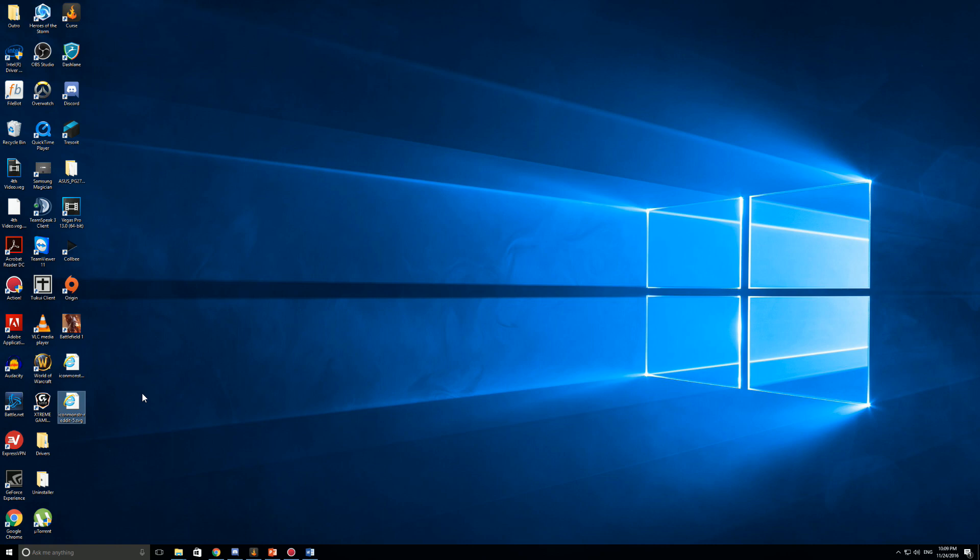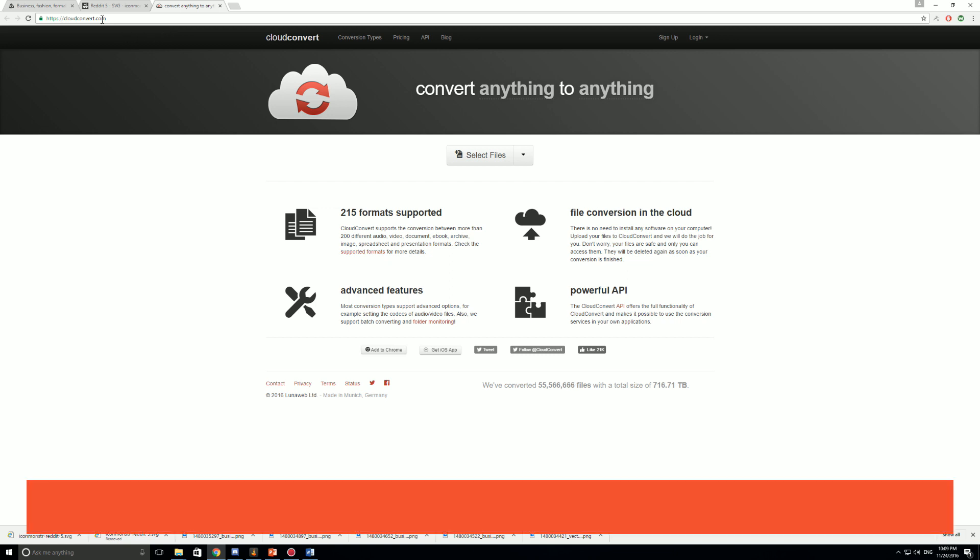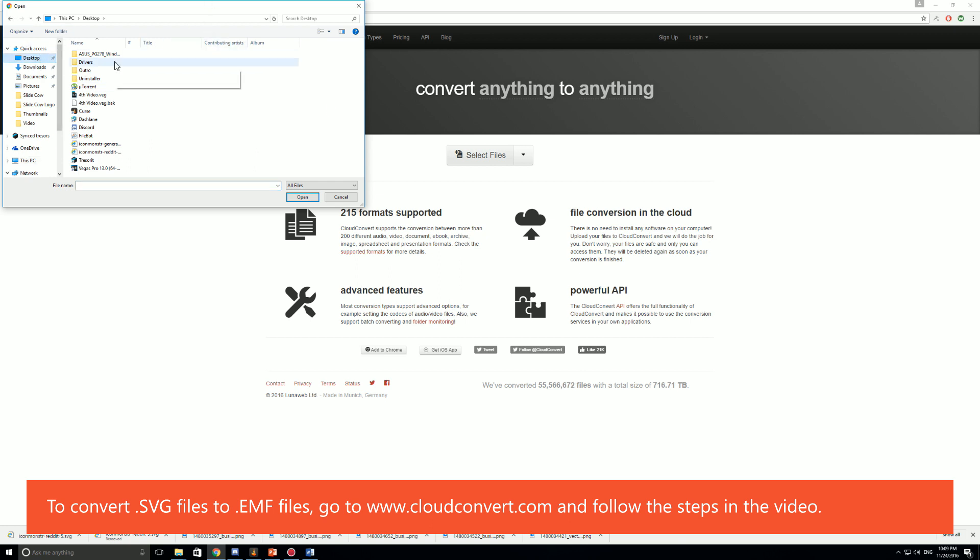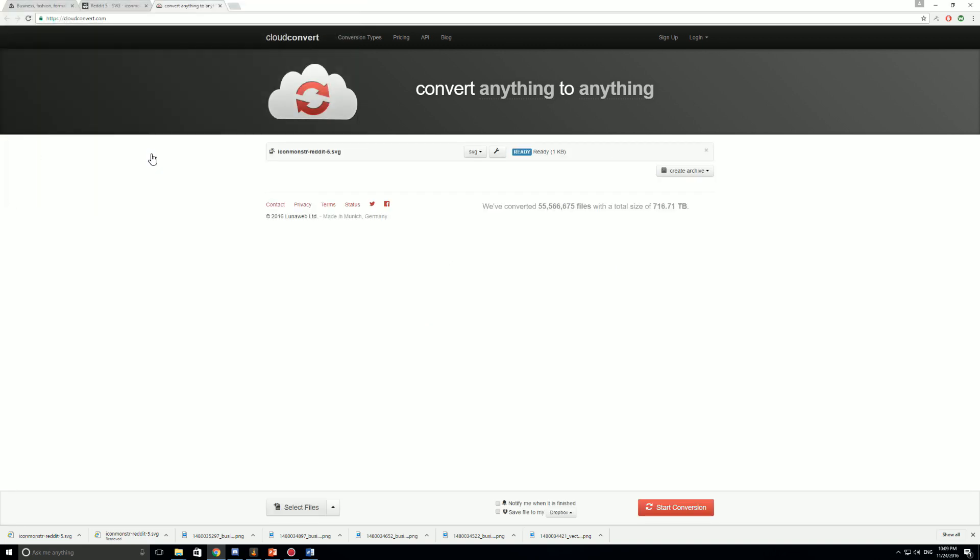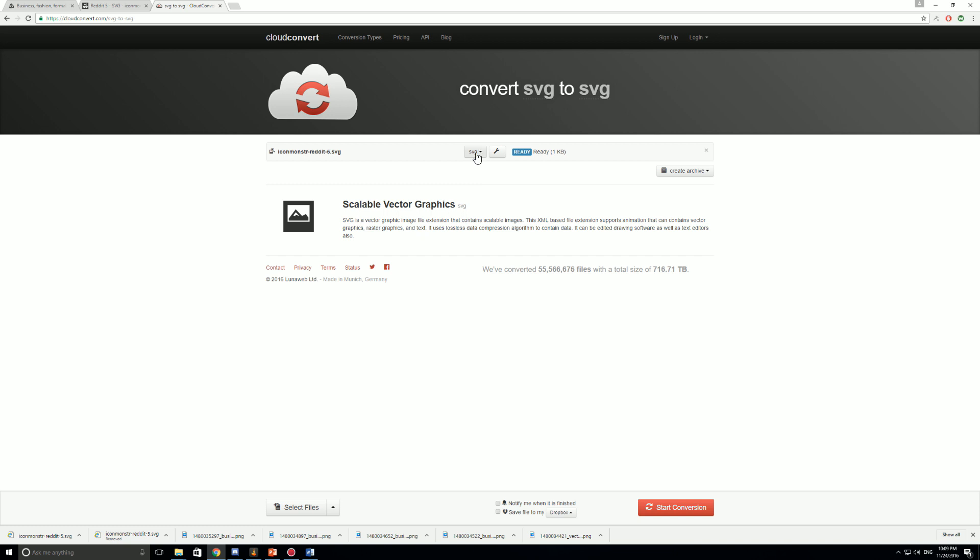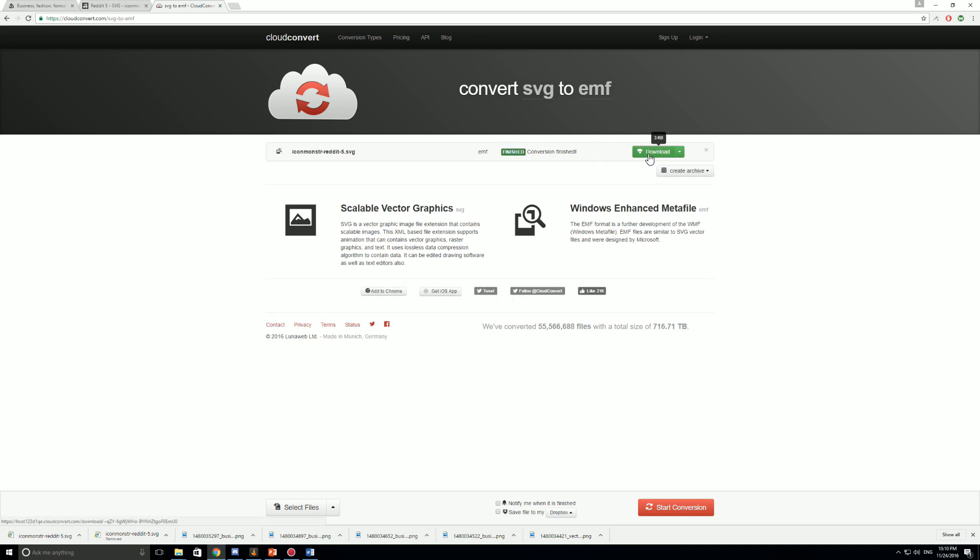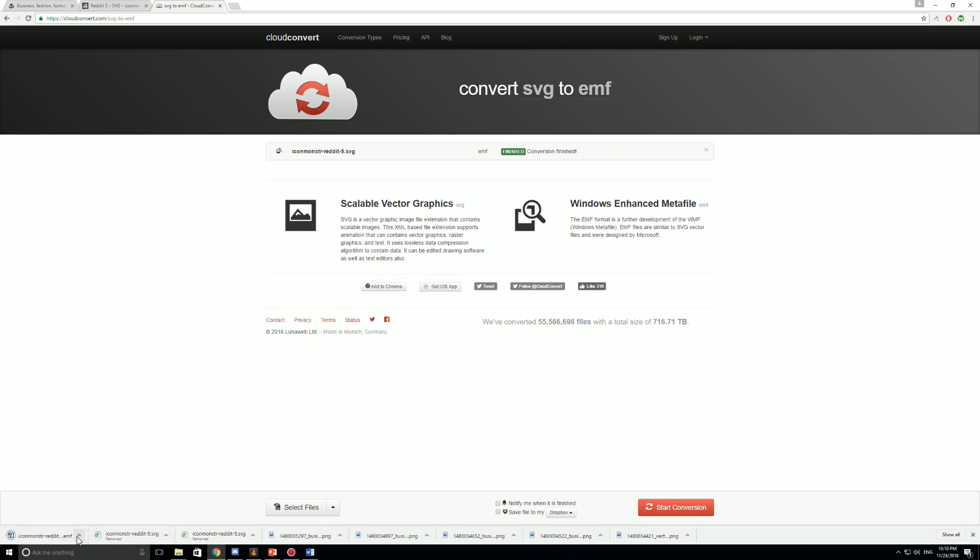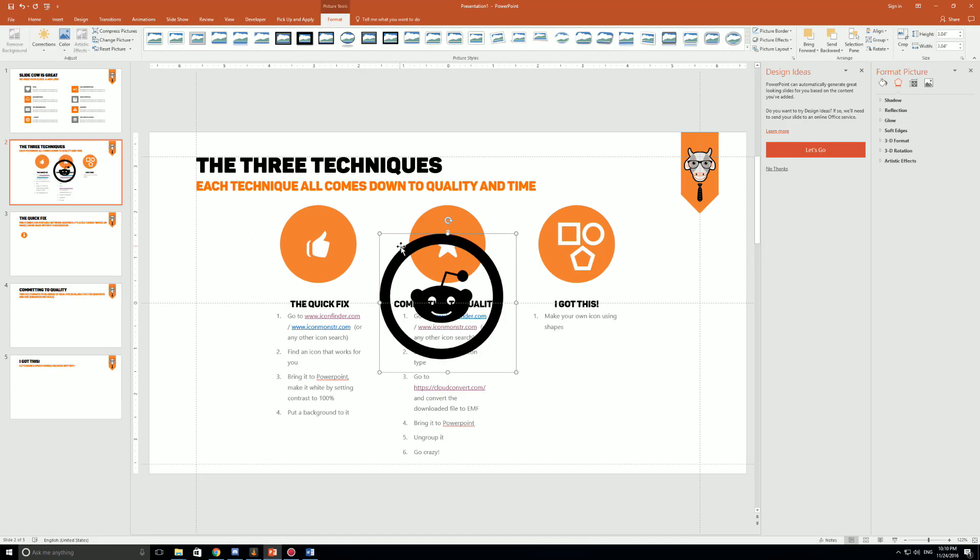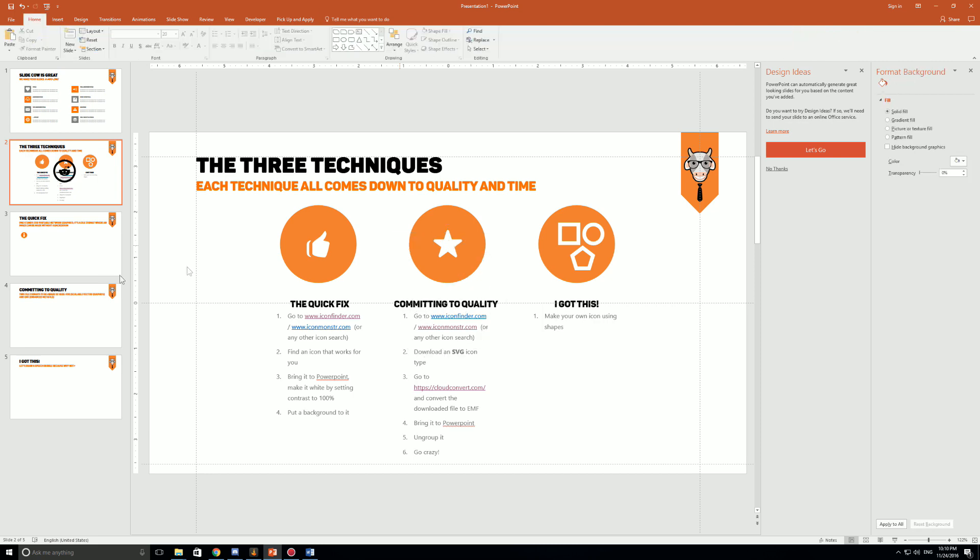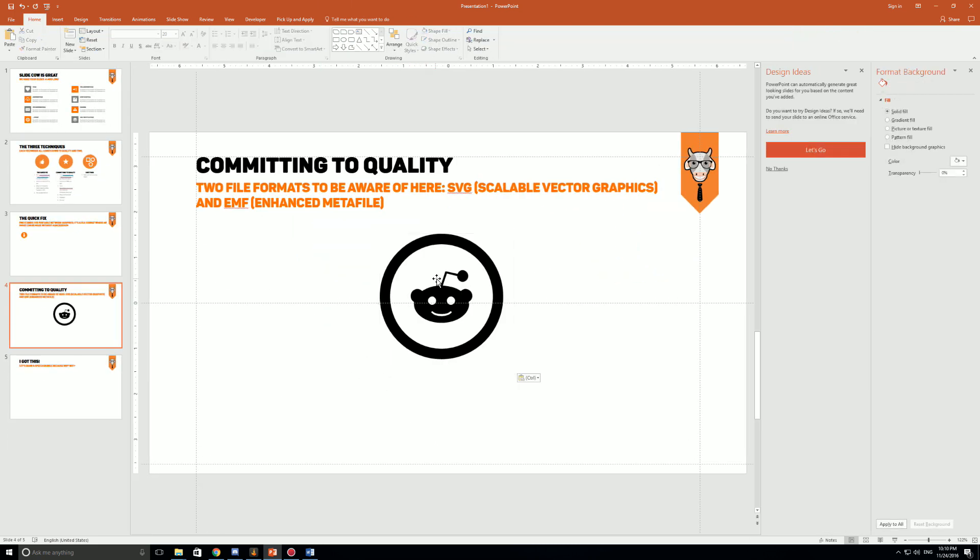This file is totally useless to us right now. We need to convert it into a file that PowerPoint would recognize. To do that you can use a website called cloudconvert.com. What you want to do is go to select files, go to desktop like I showed you before, and you're going to go to that Reddit icon that I had before. Instead of SVG you're gonna go to vector EMF and when you're ready just click on start conversion. You're just gonna wait for that. It's done now. You're gonna download it and click on show folder and drag and drop the EMF file into PowerPoint like so.